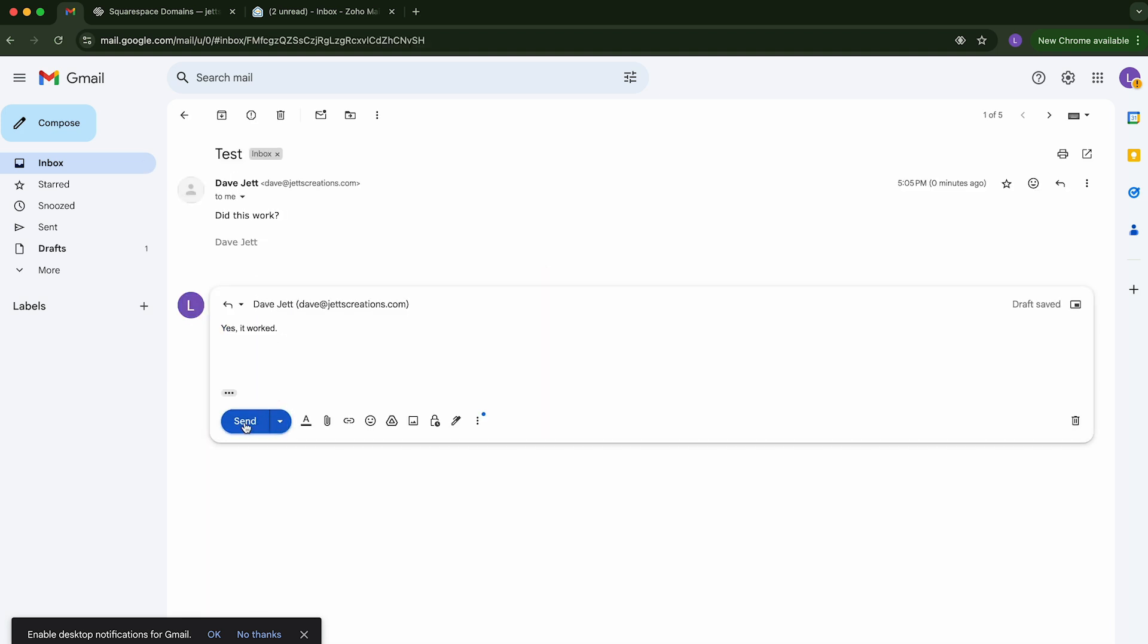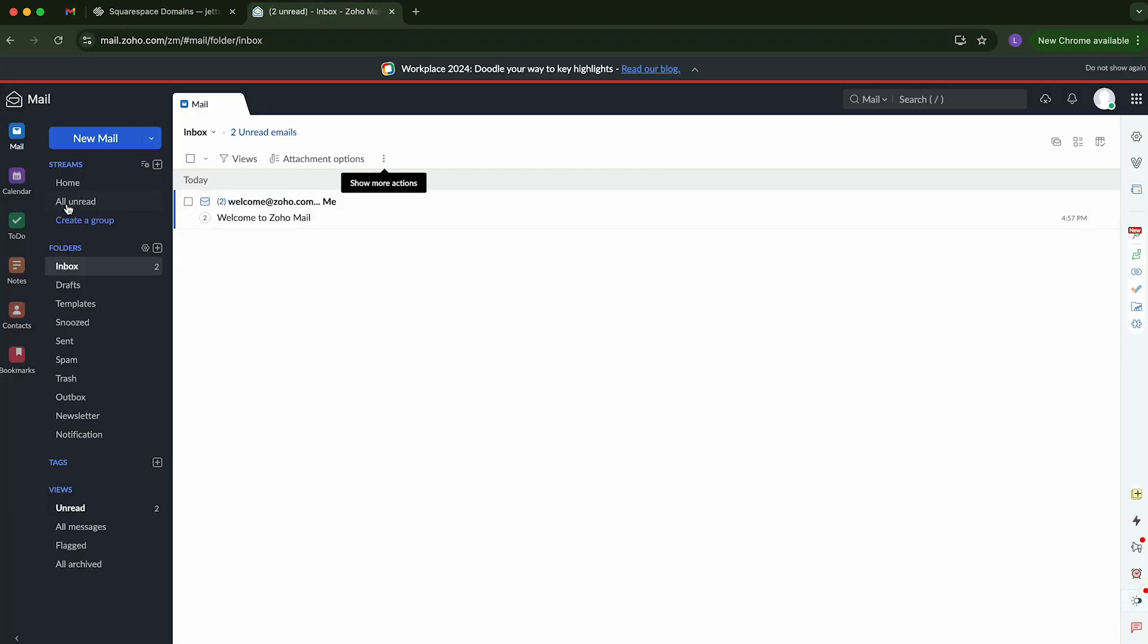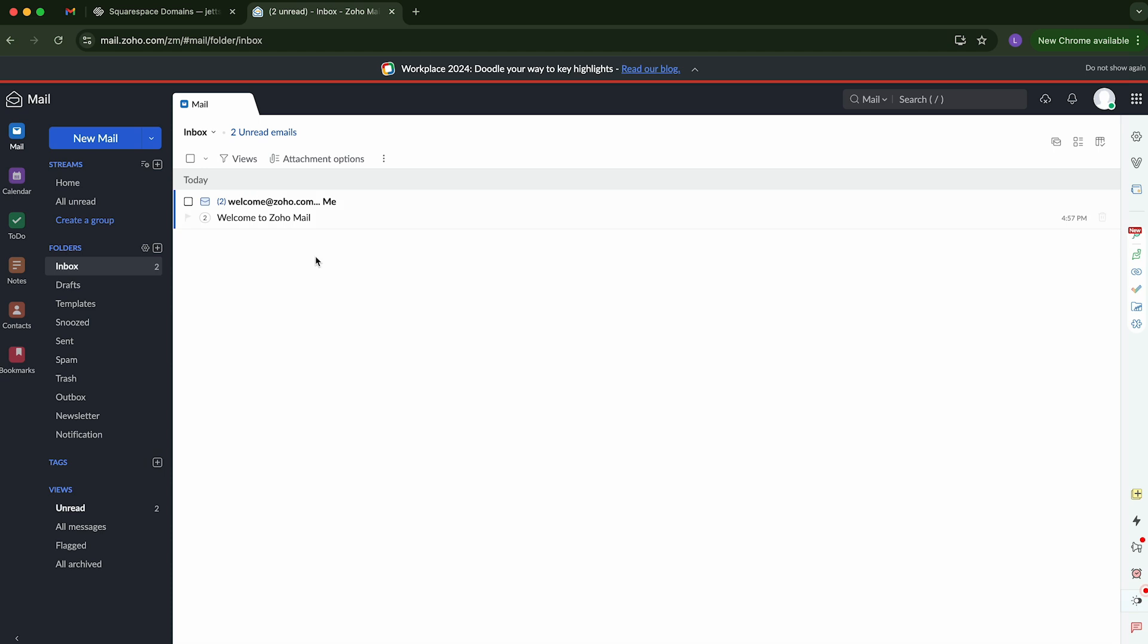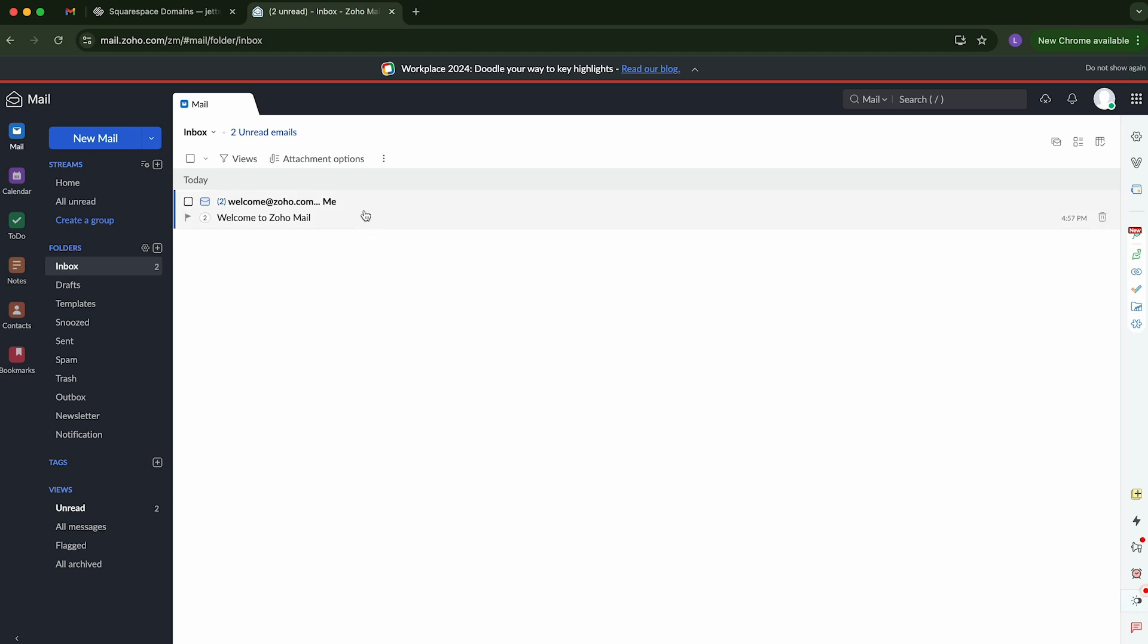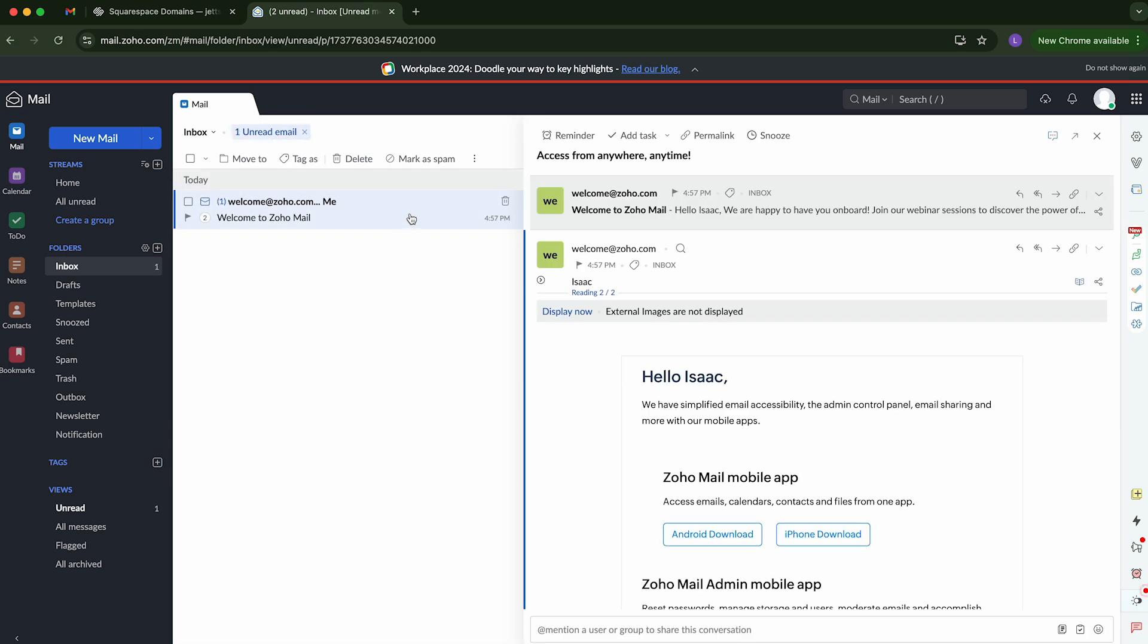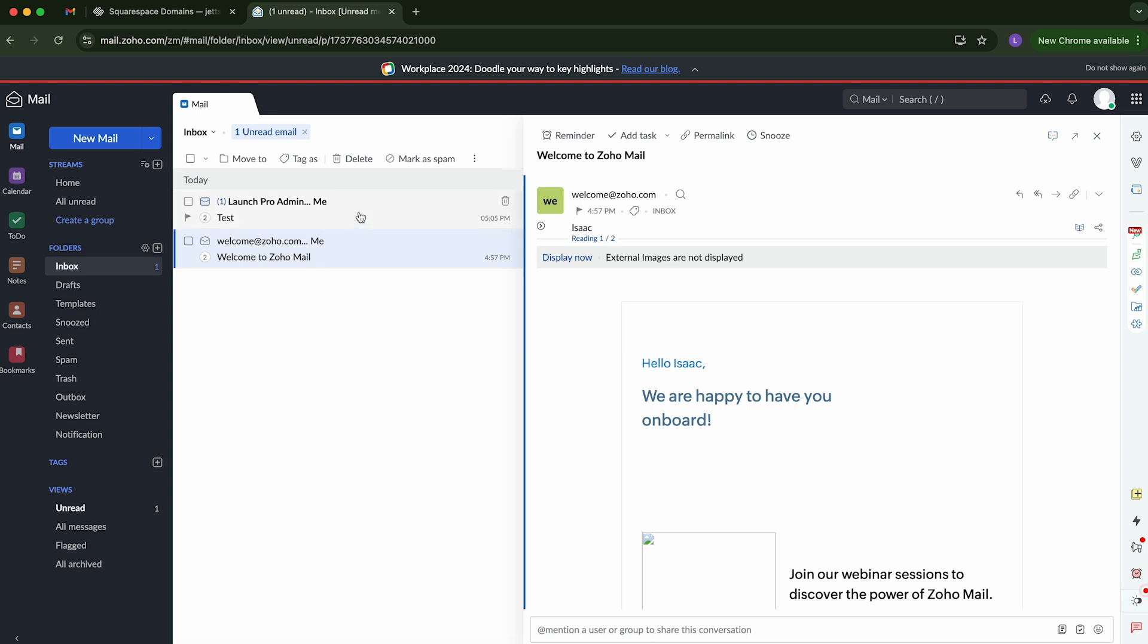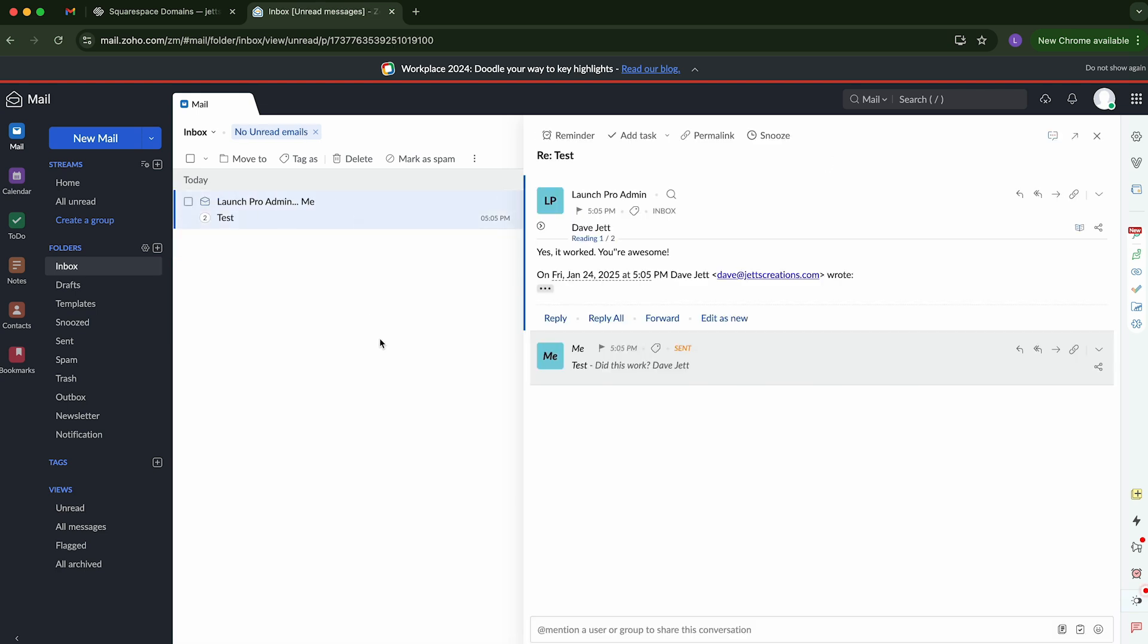So I'm going to just send a reply. Yes, it worked. You know, you're awesome. Whatever positive message you want to send back. Go ahead and click send. And let's go back here. We can hit refresh. I'm sure there's another place to refresh that. But we'll see. We can go ahead and open those up so that they're marked as red. That's great. And while we were doing that, the response came in. Yes, it worked. You're awesome.